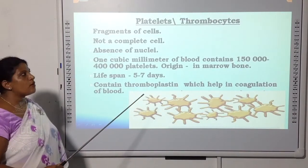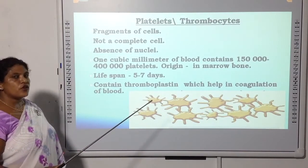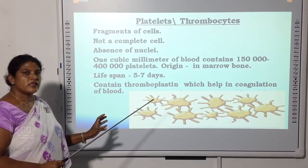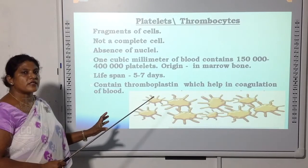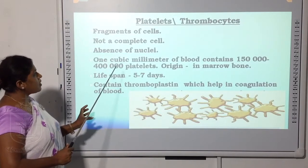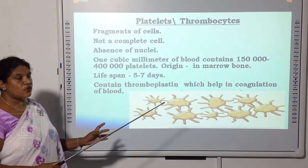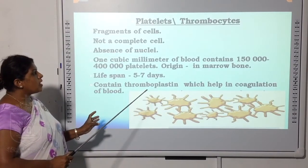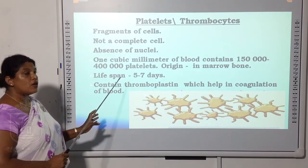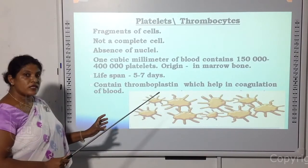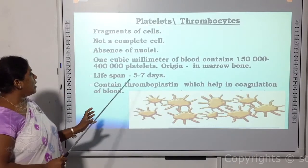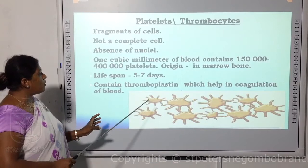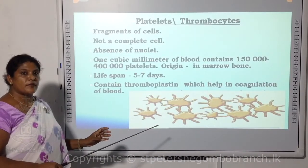Next, we will talk about platelets or thrombocytes. These are not complete cells — they are cell fragments. There is no nucleus. One cubic millimeter of blood contains 150,000 to 400,000 platelets. Their origin is bone marrow, lifespan is 5 to 10 days, and they are involved in the coagulation of blood — blood clotting.